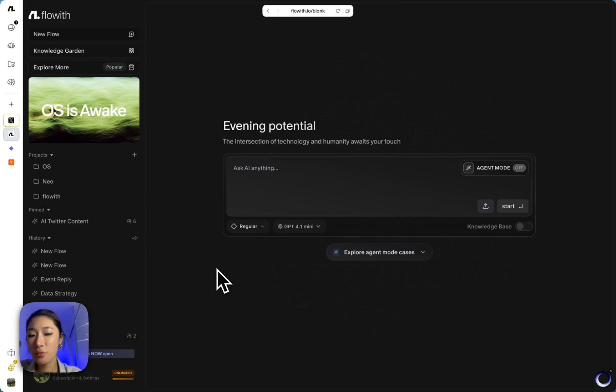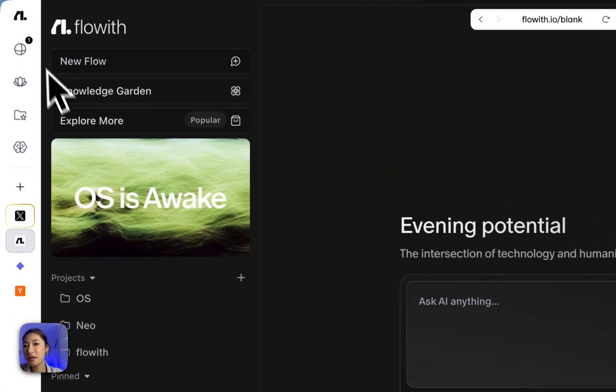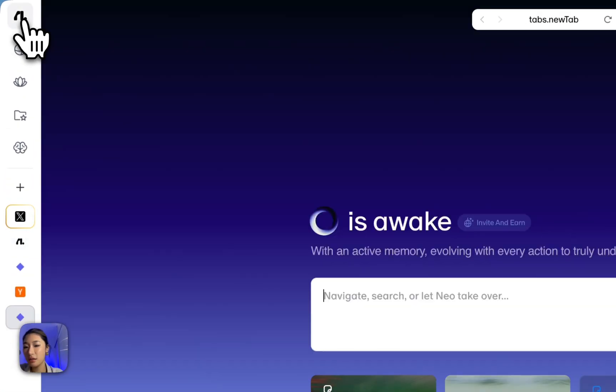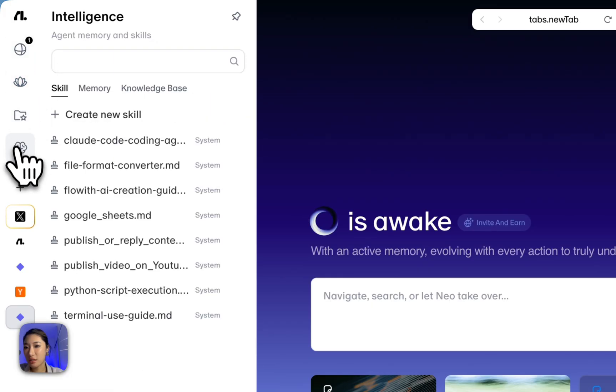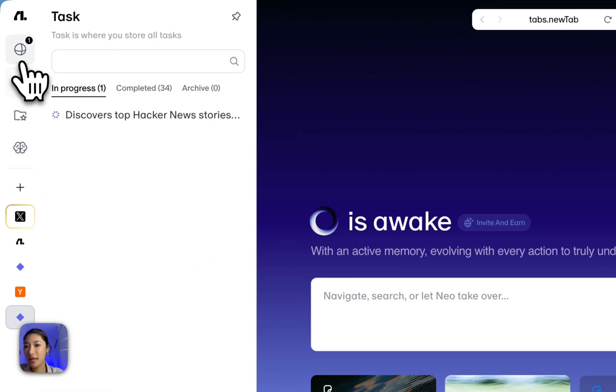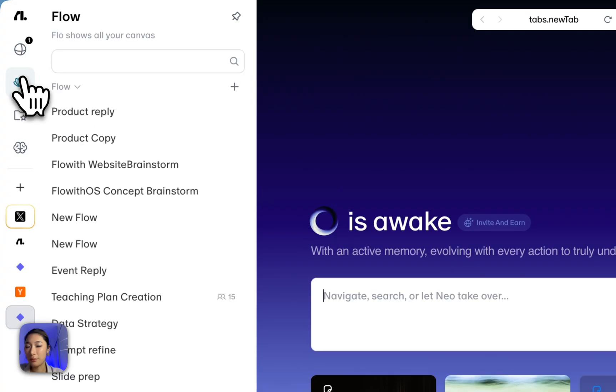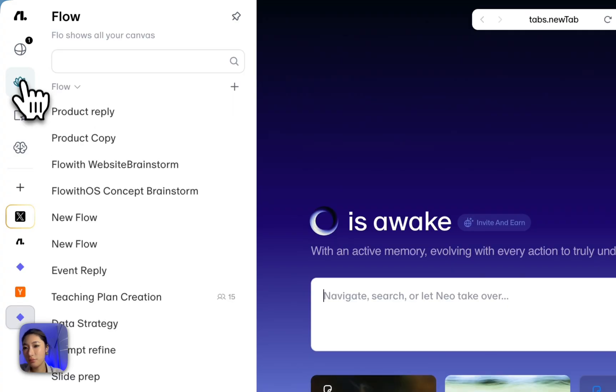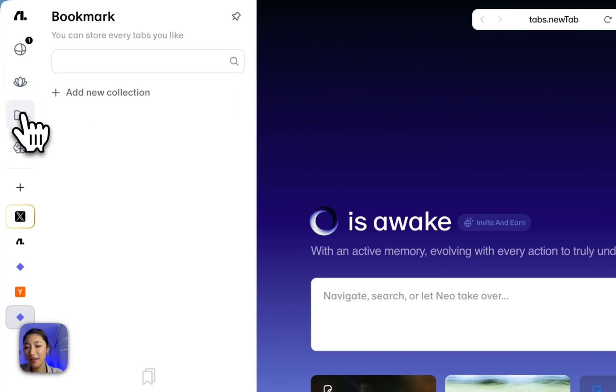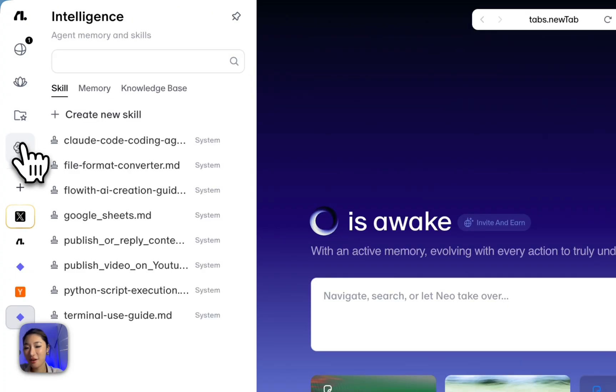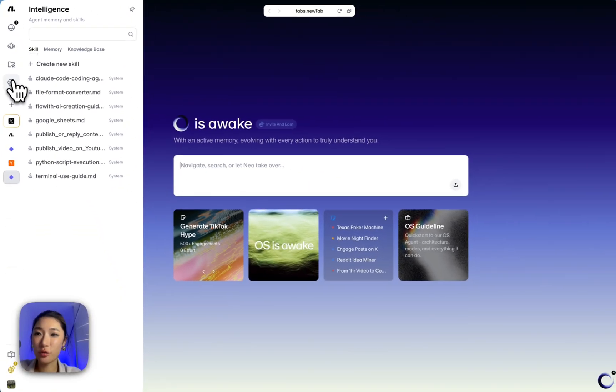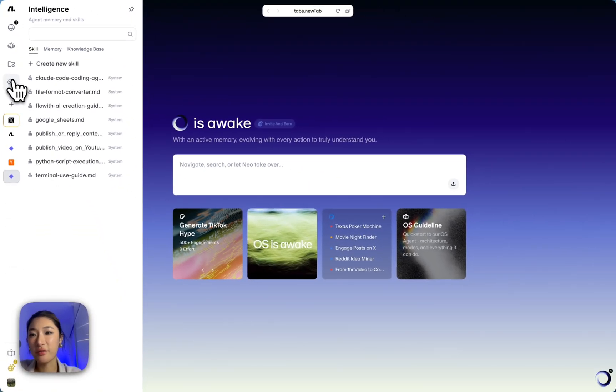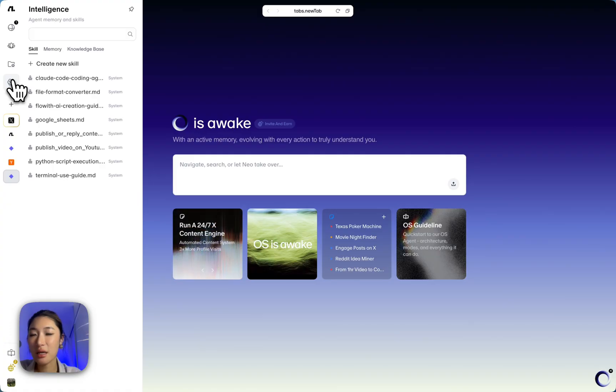Now, while my agent is working, let's check out the live sidebar. So up top, we got the main sections. The tasks bar shows what's running. The Flow tab gives you access to your workflows on Flow with Canvas. Bookmarks are where your bookmarks live. And skills and memories are reusable context for your agents. We're gonna do several tutorials on how to leverage skills, memories, and knowledge bases for Flow with OS agent as well.